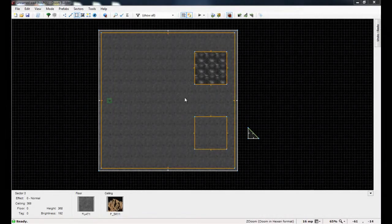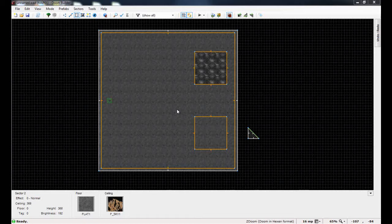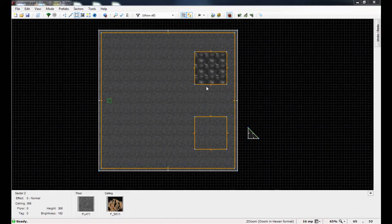Hey guys, this is Chubbs back again with the Doom Builder 2 tutorial. This one follows up on 3D floors — this time you'll learn how to make 3D slopes. A 3D slope is basically a 3D floor that slopes, like a floating slope, allowing for more advanced architecture. This feature only works in GZDoom — ZDoom does not support it regardless of version — and it's also available in Skulltag.